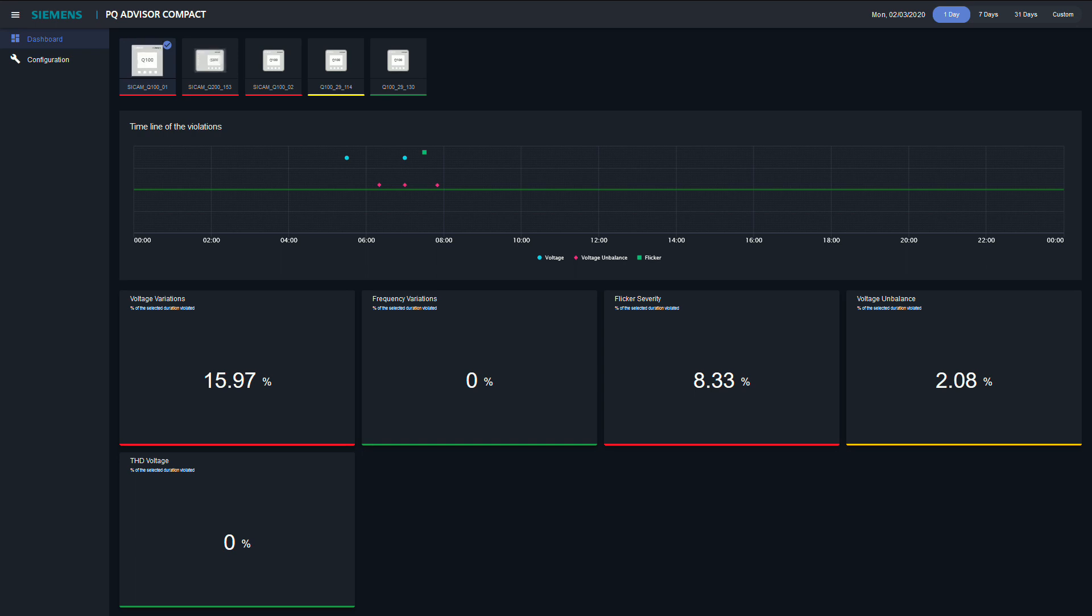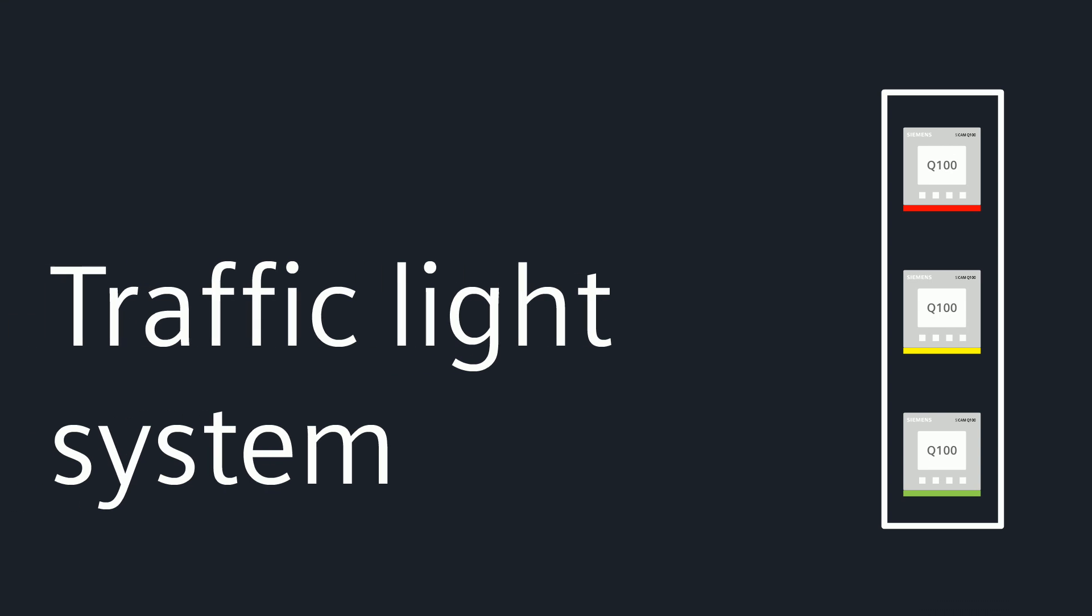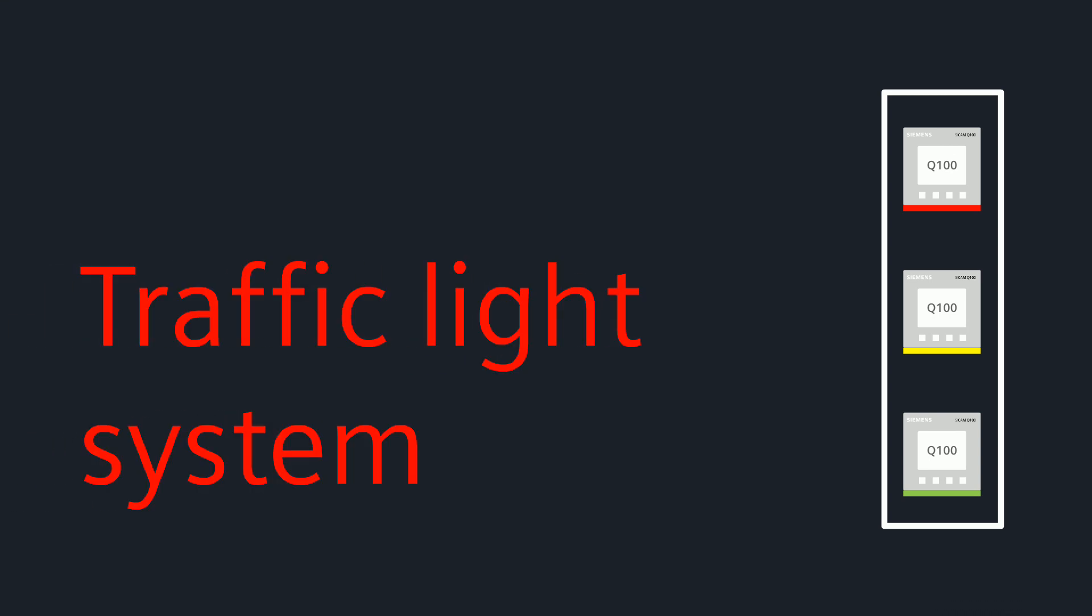The PQ Advisor Compact is intuitive to operate. In the upper area, symbols represent the CCAM Power Quality Recorders found in the network. A traffic light system already shows whether and to what extent a device has recorded voltage events or grid code violations.